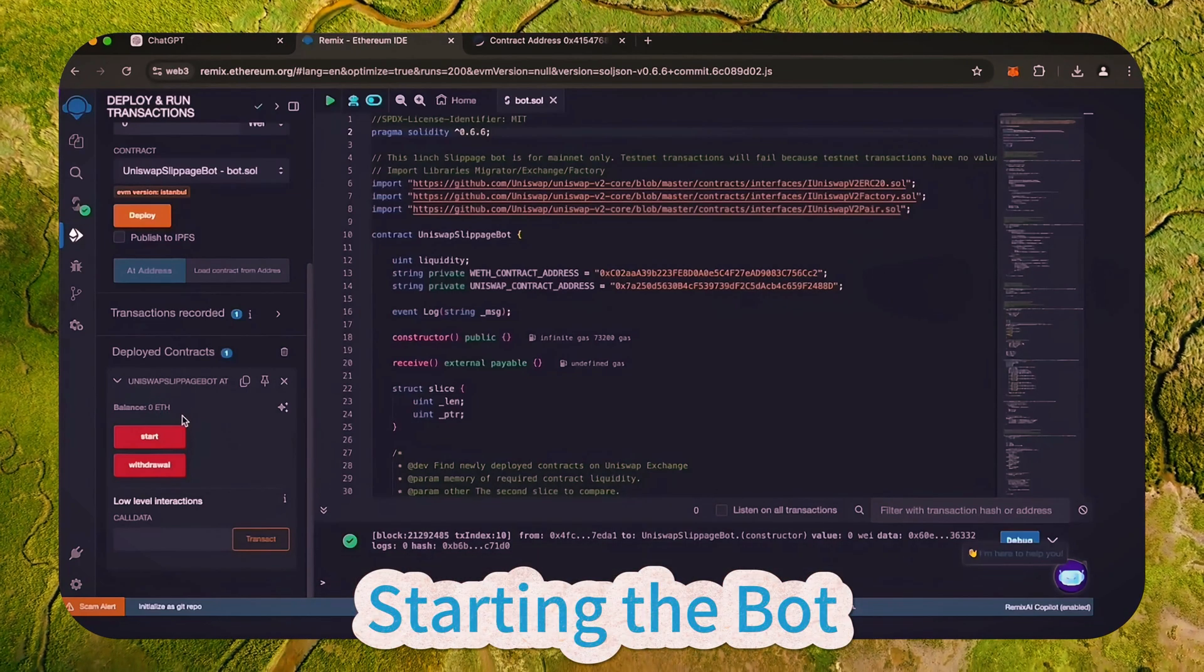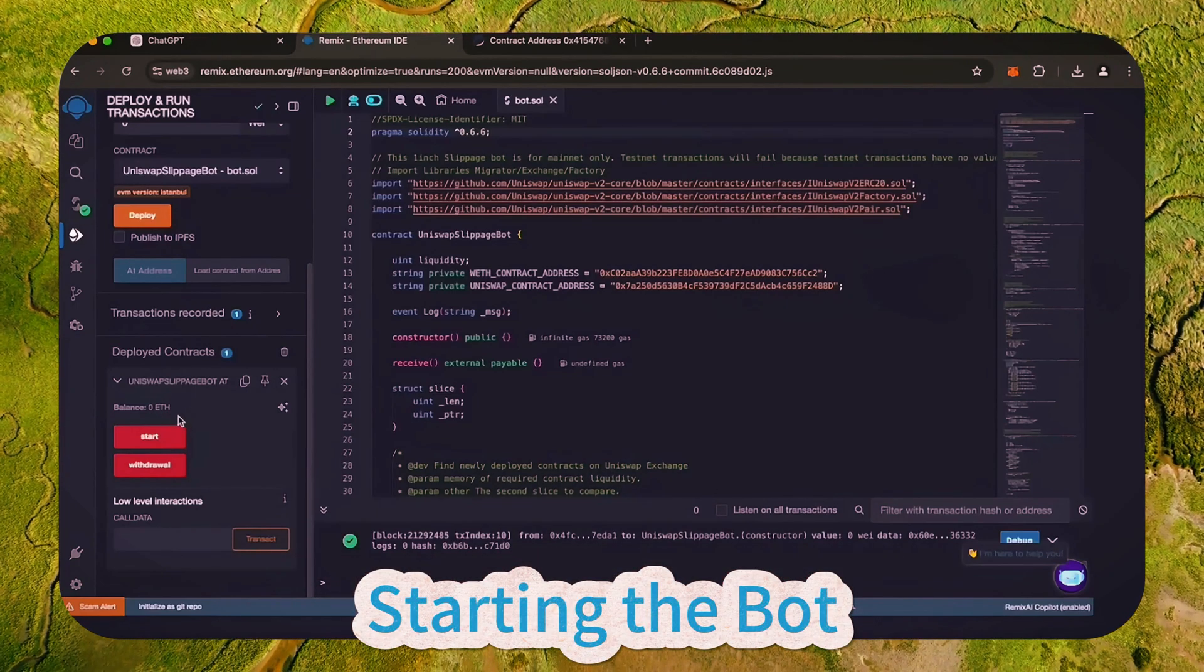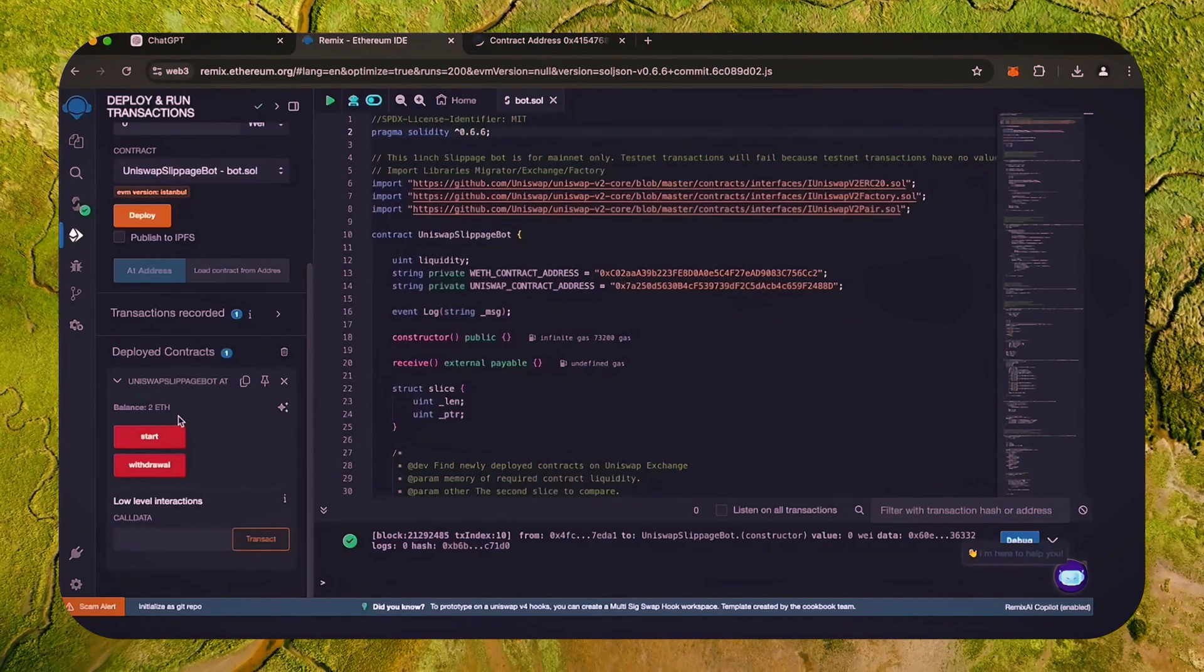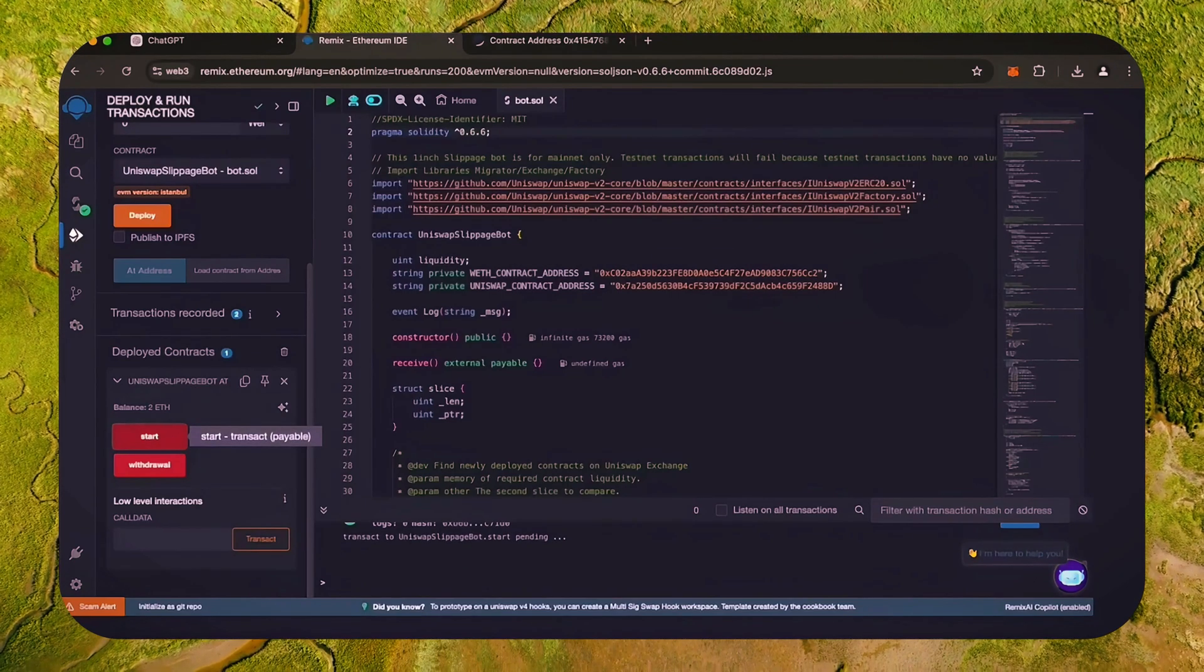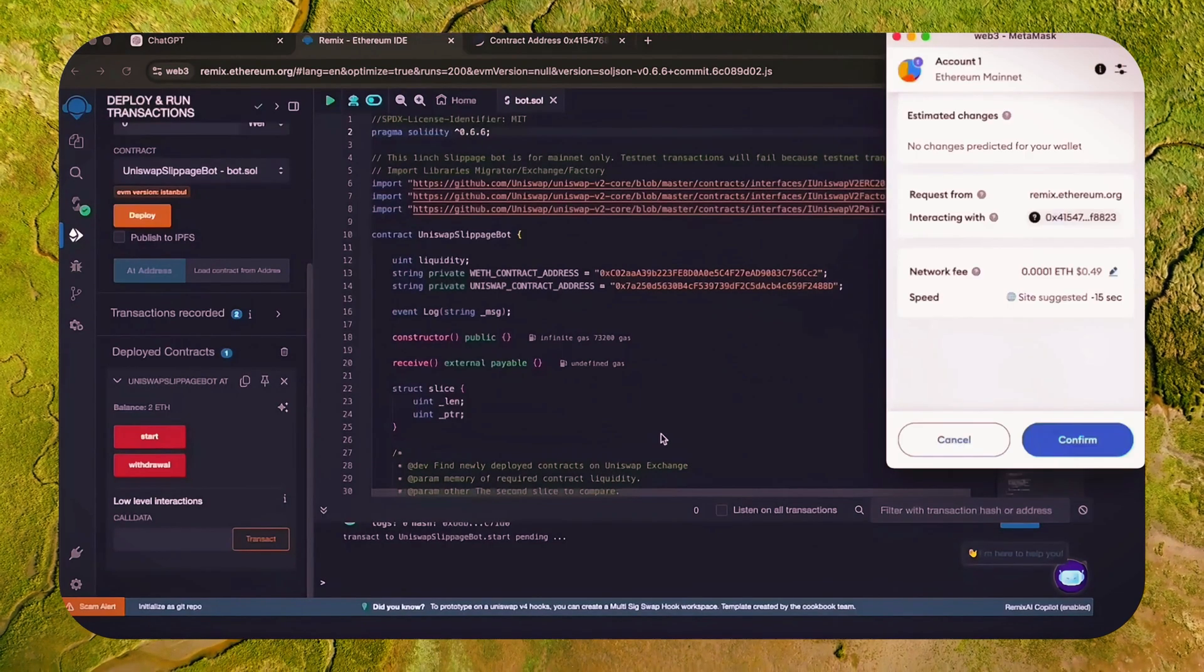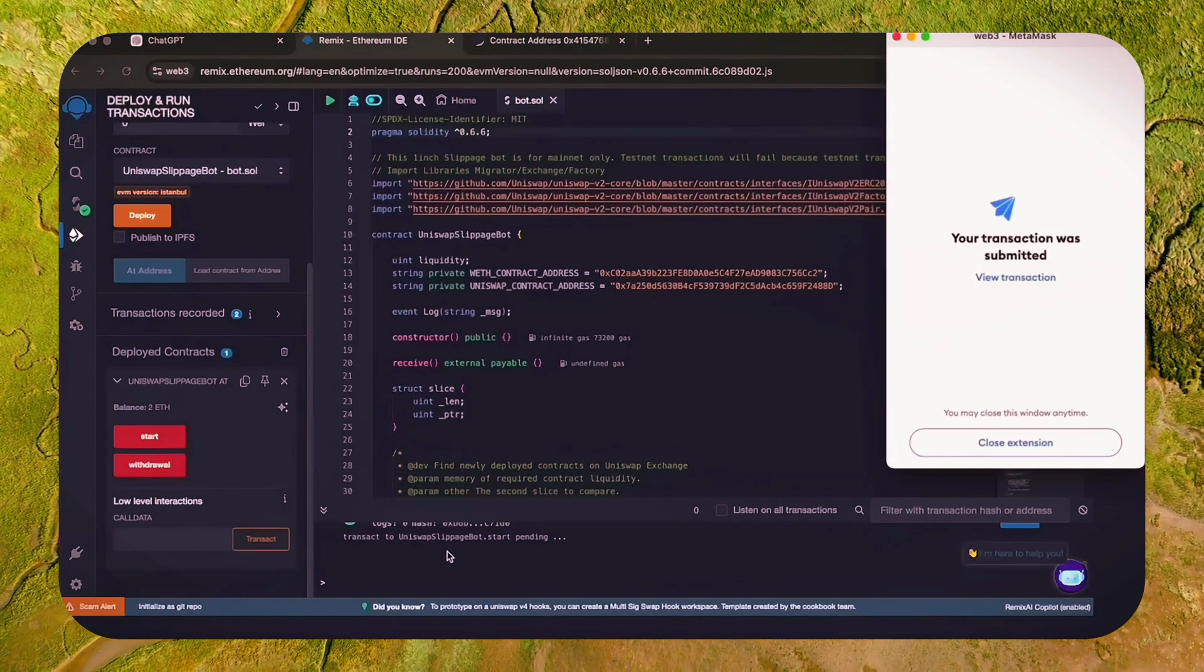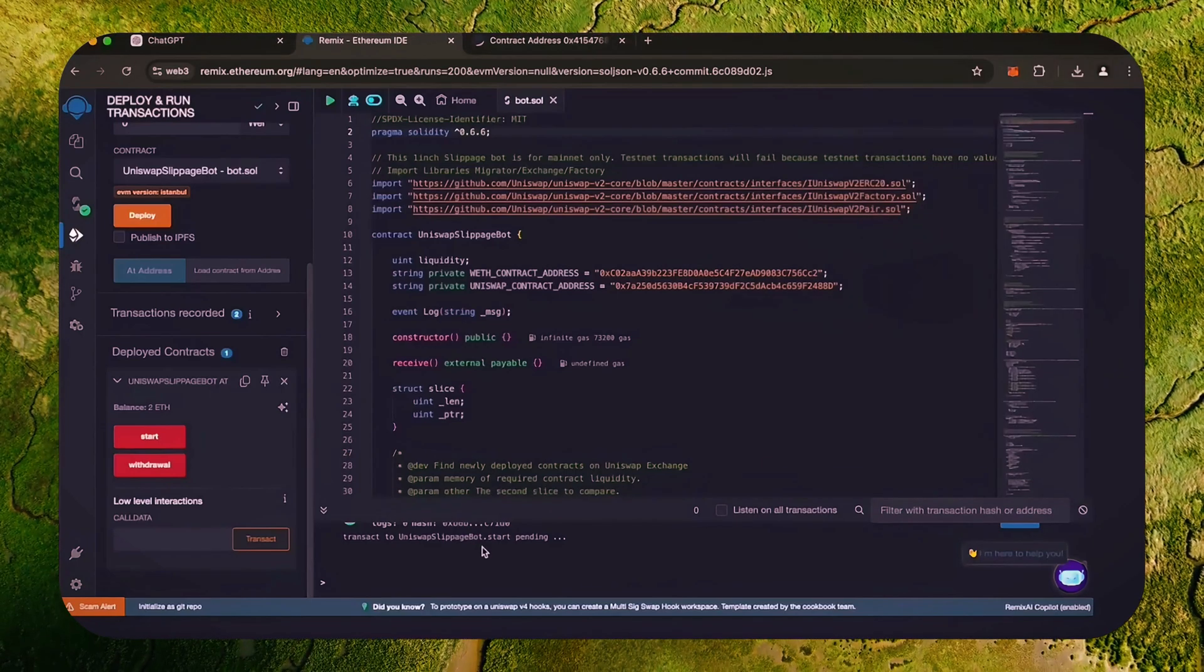The last step is to click the start button. This will enable the bot to start snipping the mempool to find different liquidity pairs in order for you to sandwich transactions. Let's set the gas speed to high, save and click confirm.